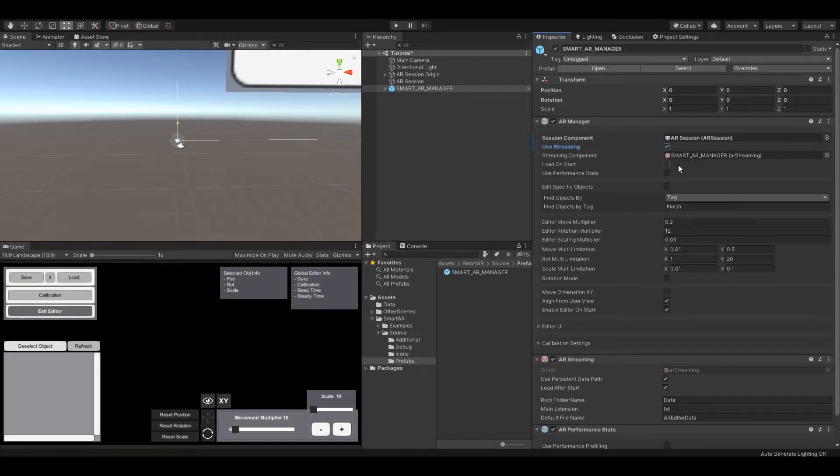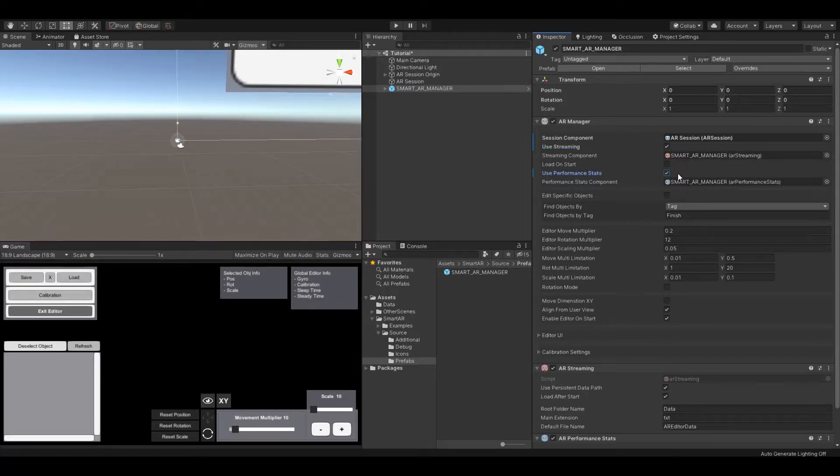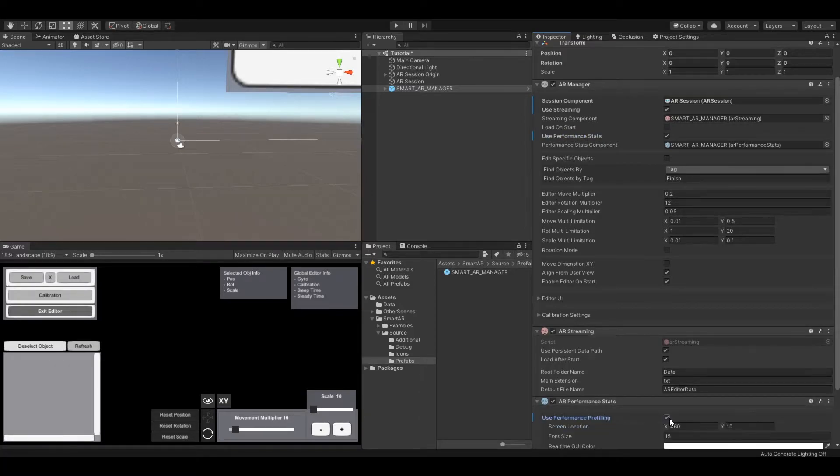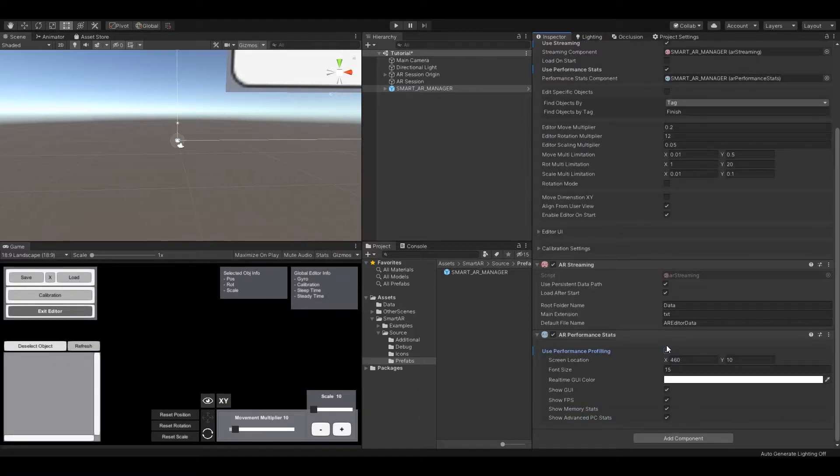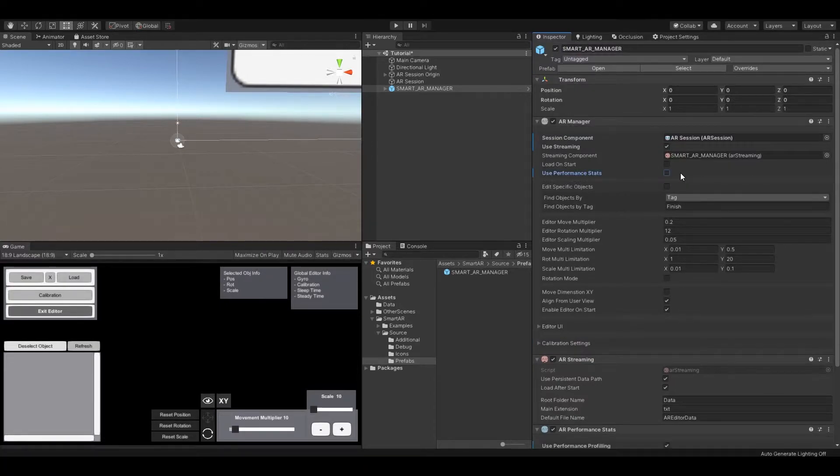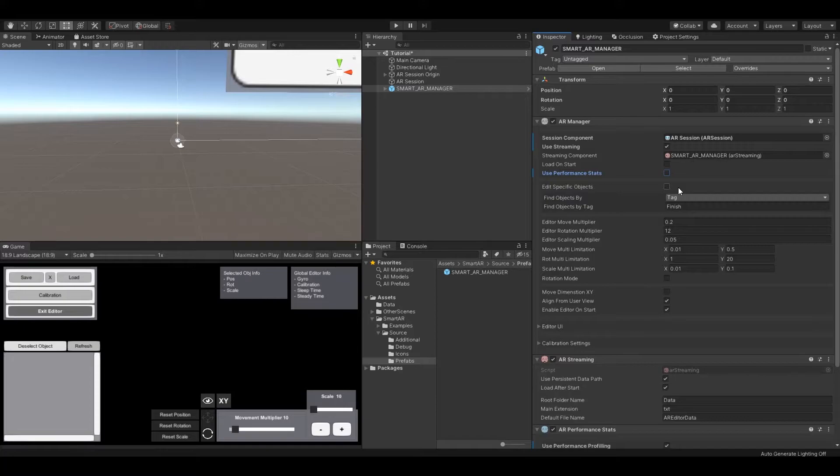You can use two essential components called AR streaming and AR performance stats. AR streaming allows you to save and load your scene progress at runtime. AR performance stats allows you to view your application performance.